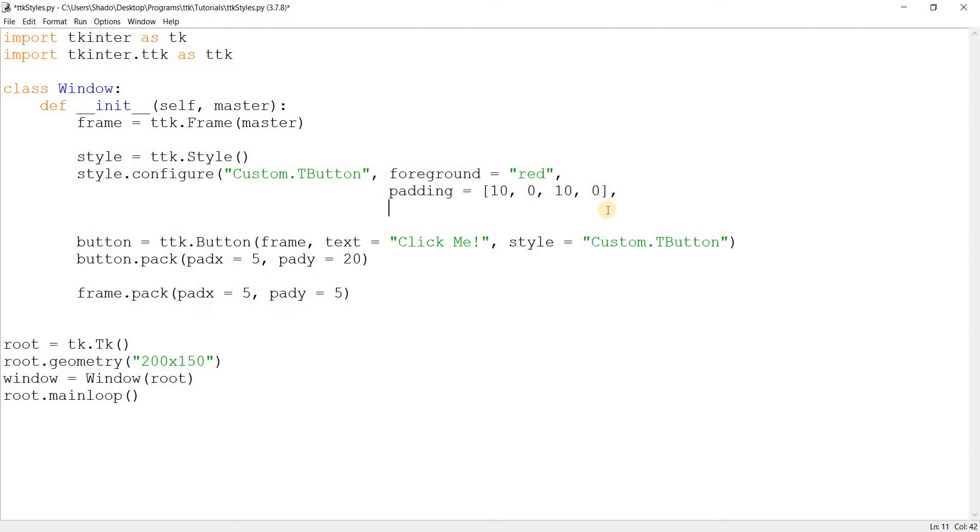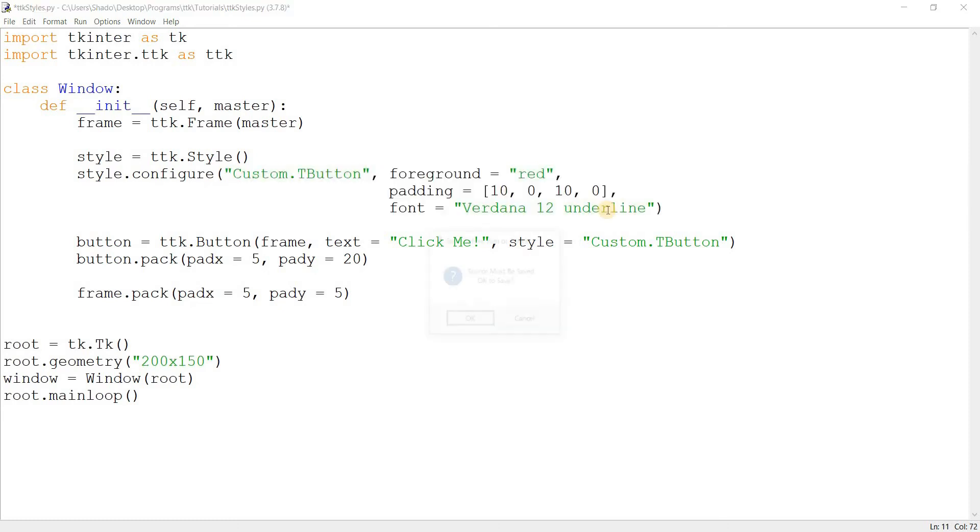So what else is there? There's padding, foreground, and then there's font. We can change the font, like we can make it Verdana, 12, and underline. And watch the magic.